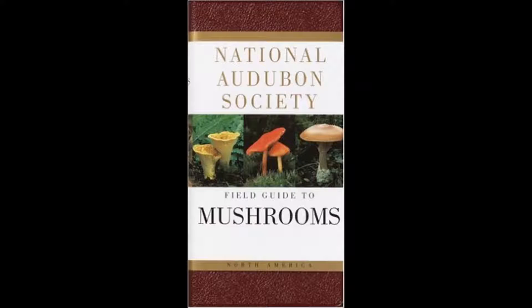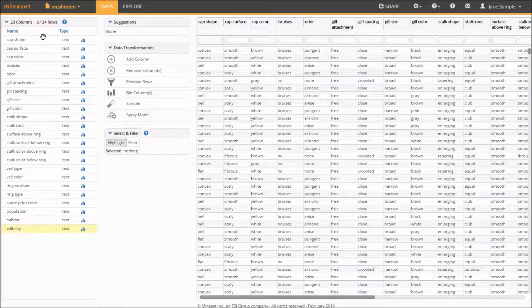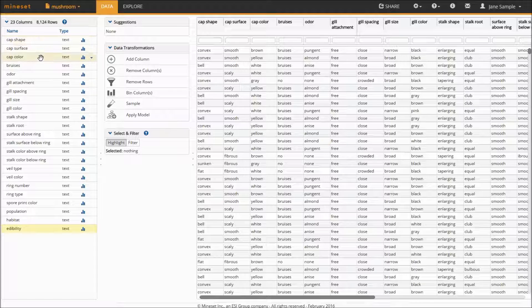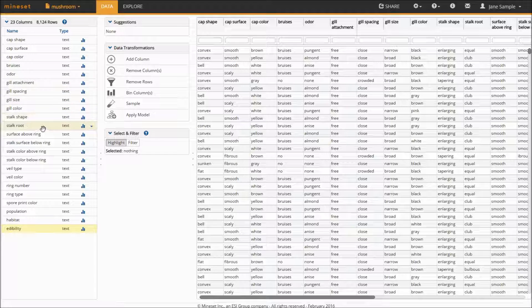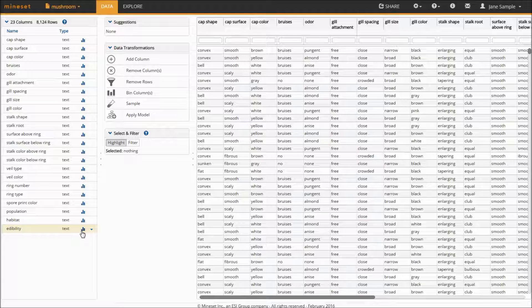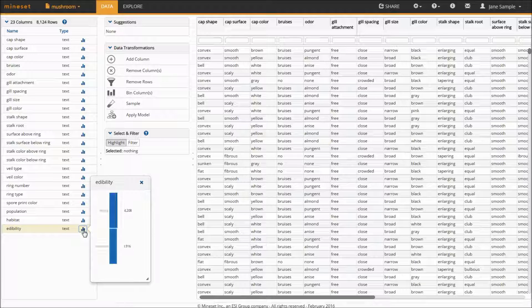I will exemplify the use of this classifier on the data set containing records drawn from the Audubon Society field guide to the North American mushrooms. You can see here in the data tab that this data set contains descriptive information about each mushroom including whether it is edible or not.